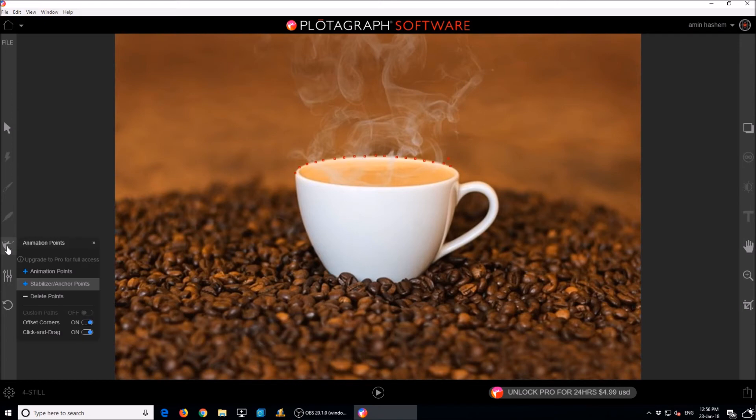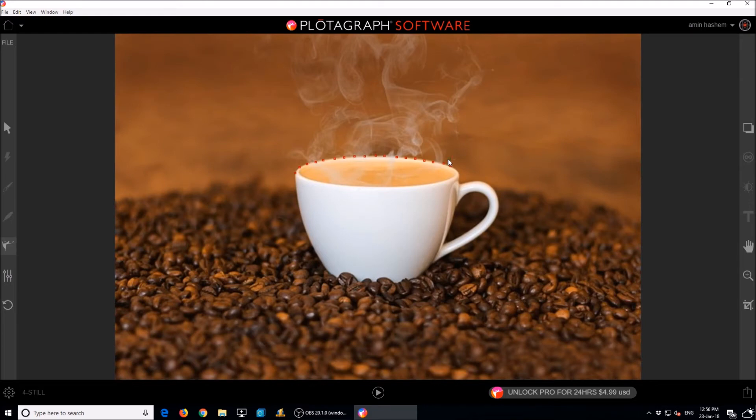You can delete any points at any time using the same menu. Continue adding anchor points.